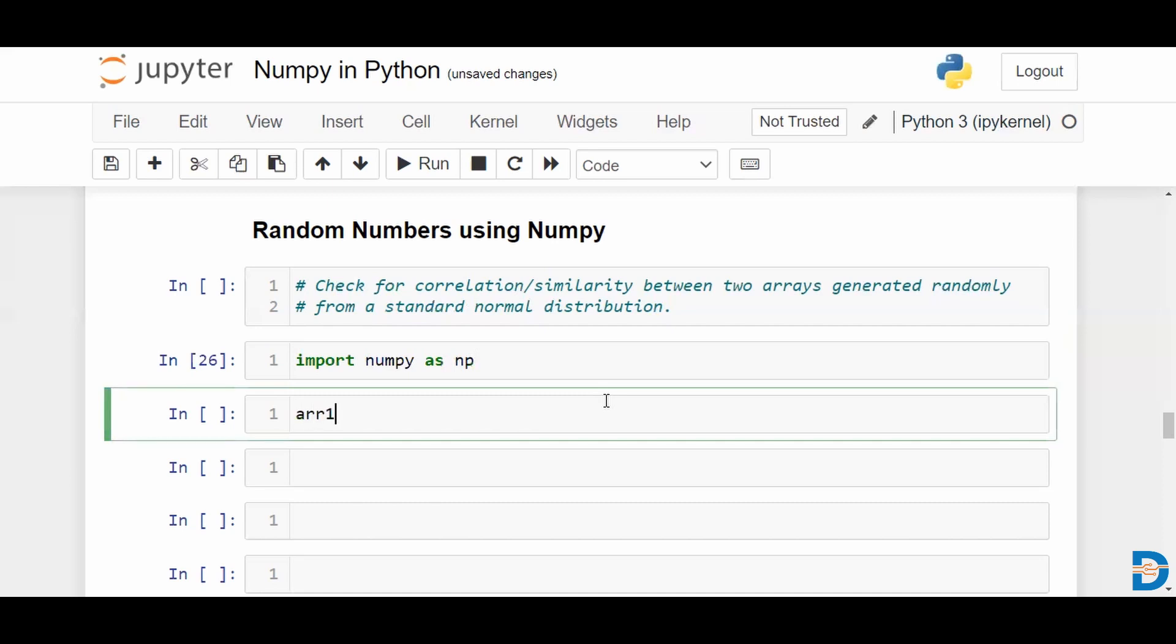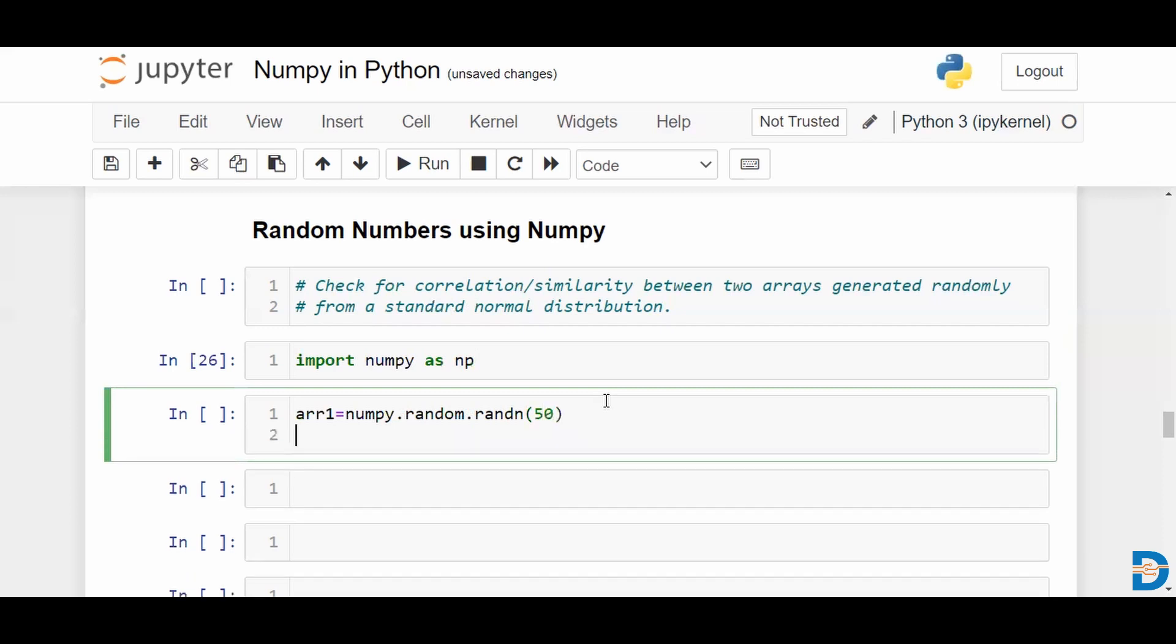Array 1 is equal to numpy.random.randn, and say we generate about 50 values. And we do the same for array 2, which is also generating 50 values from a standard normal distribution.